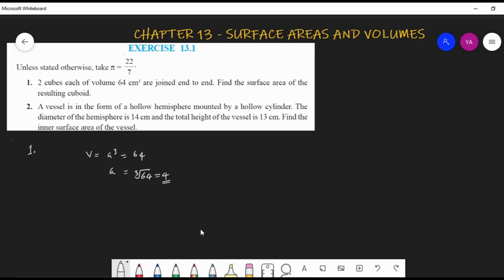Now consider the cuboid formed by joining two such cubes end to end. The figure looks like one cube connected to another cube of the same side length. The total length of the cuboid will be 4 + 4 = 8 cm, and the breadth and height will each be 4 cm.